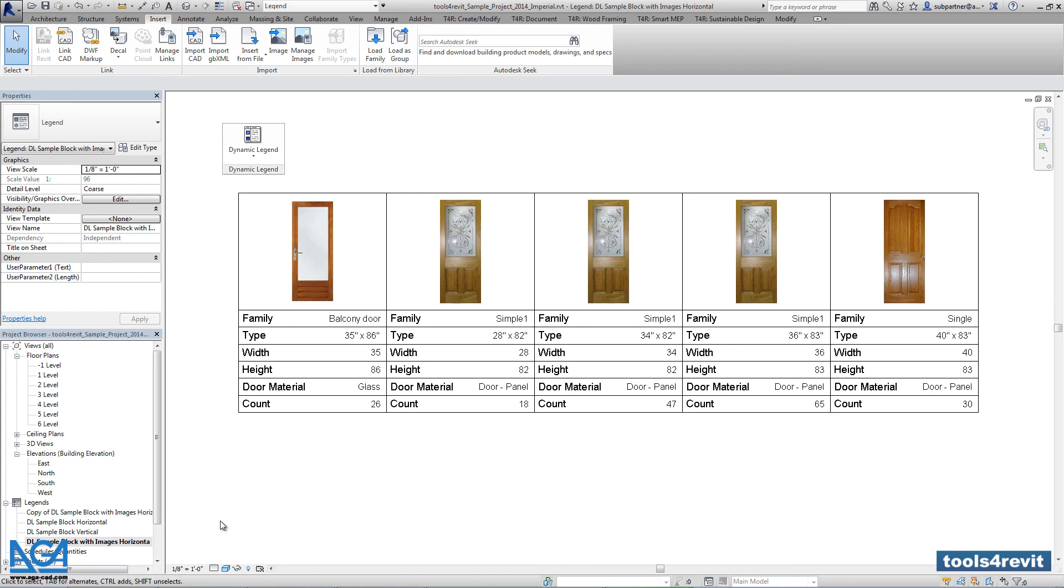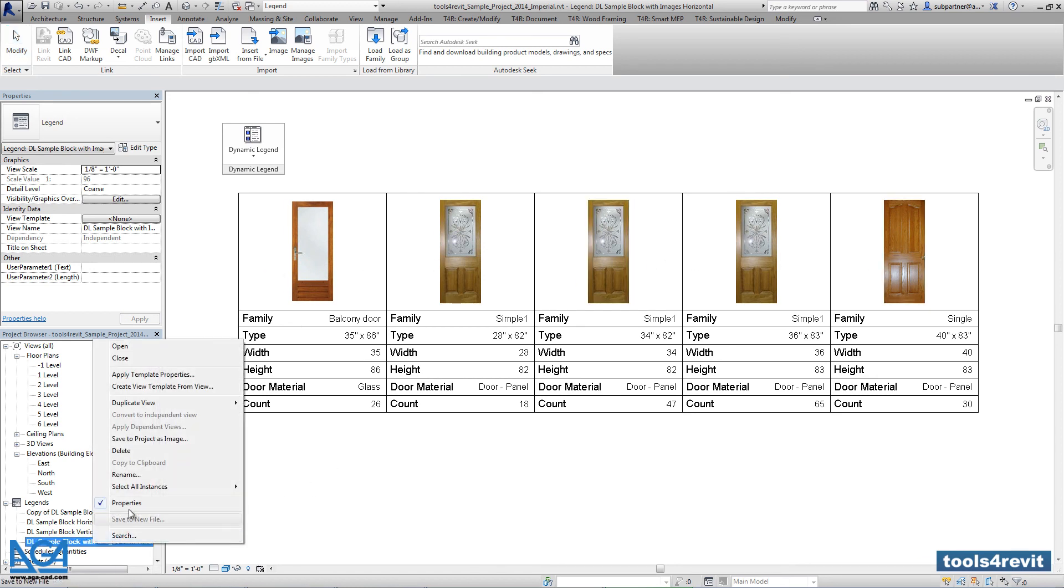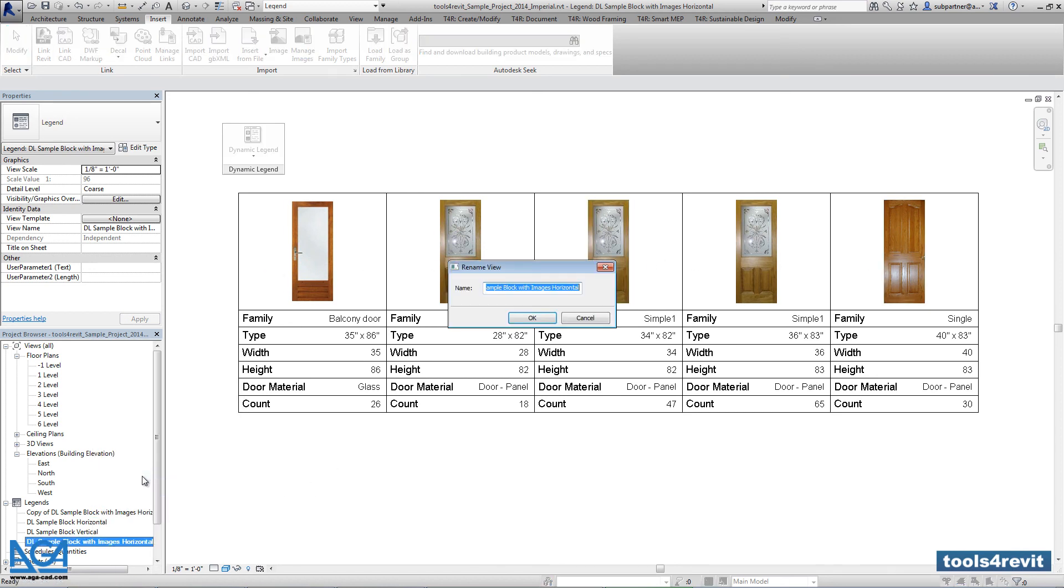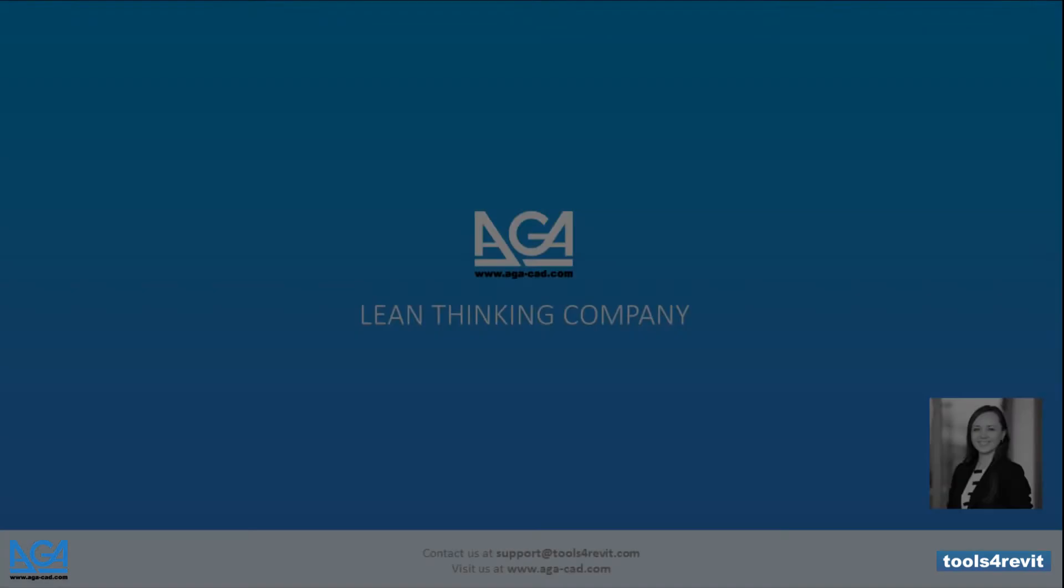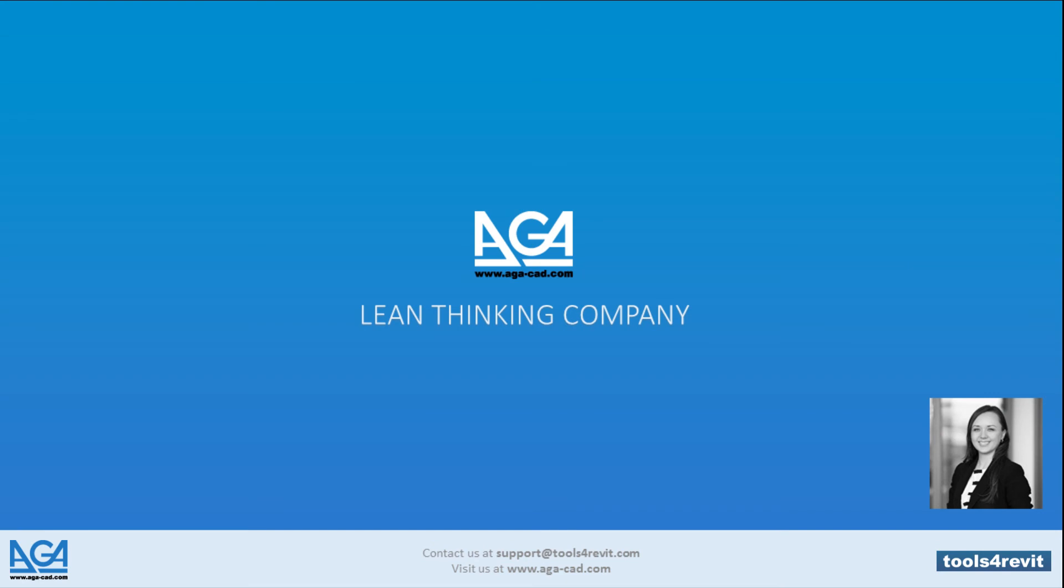So right now let's rename that legend. It will be a door legend with the real images from the catalog. Let's spell it out. Take a look. Here we go.